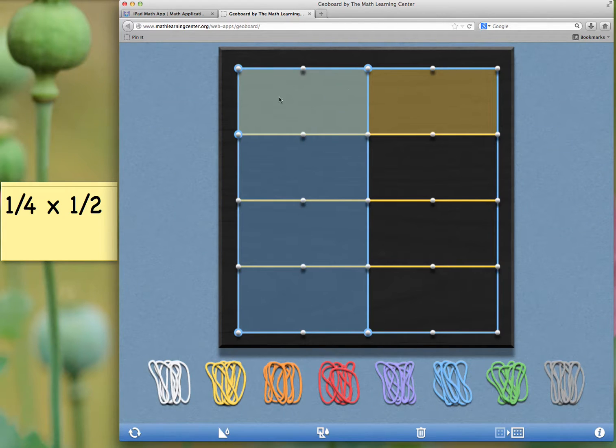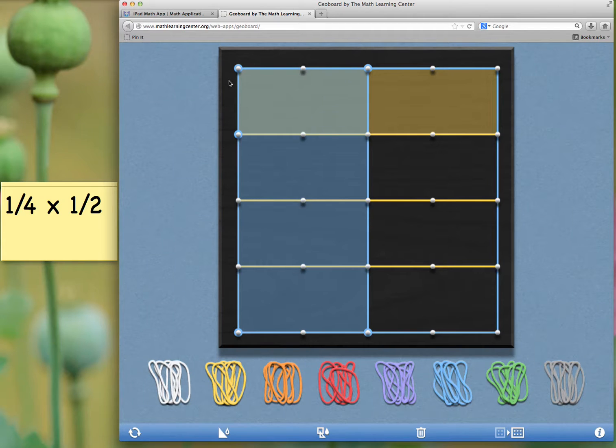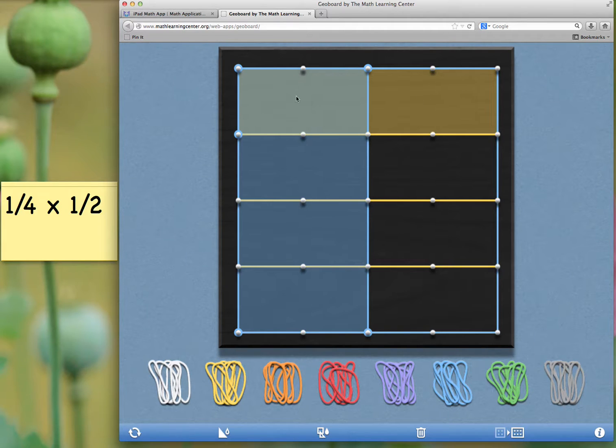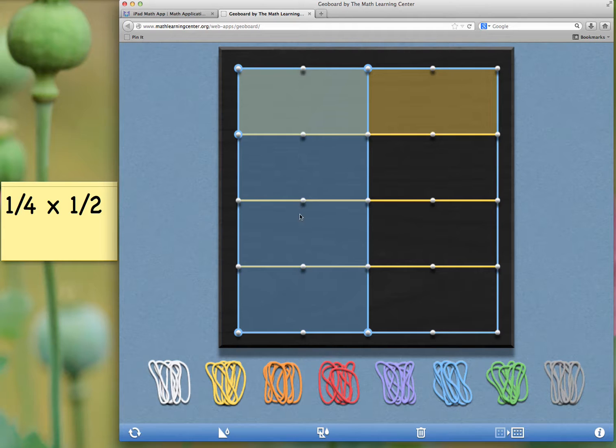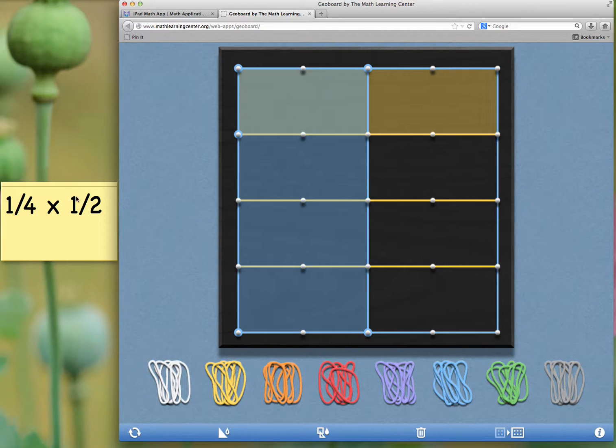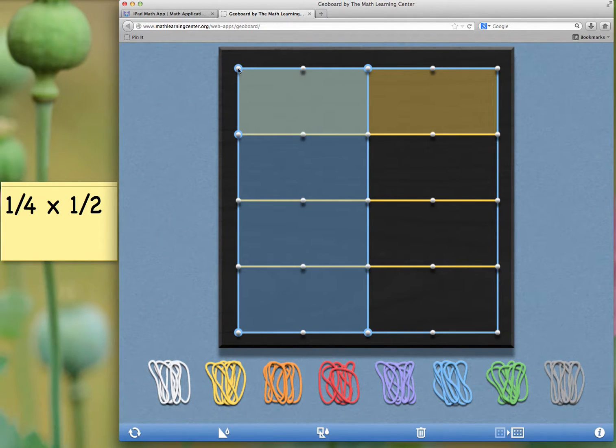Now, if I look at my geoboard, I can see here's the fourth that I have along this side, along the horizontal side. There's my fourth. Then, I have vertically, here's my half. Going down this section, I have half. Where the two come together is one-fourth times one-half. Here's one-fourth times one-half to give me one-eighth.